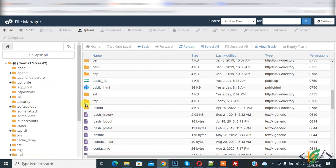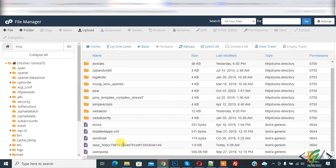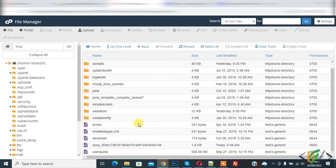Now open temporary folder. Here you see session file. So when you will go to phpMyAdmin, then this session file will be created.